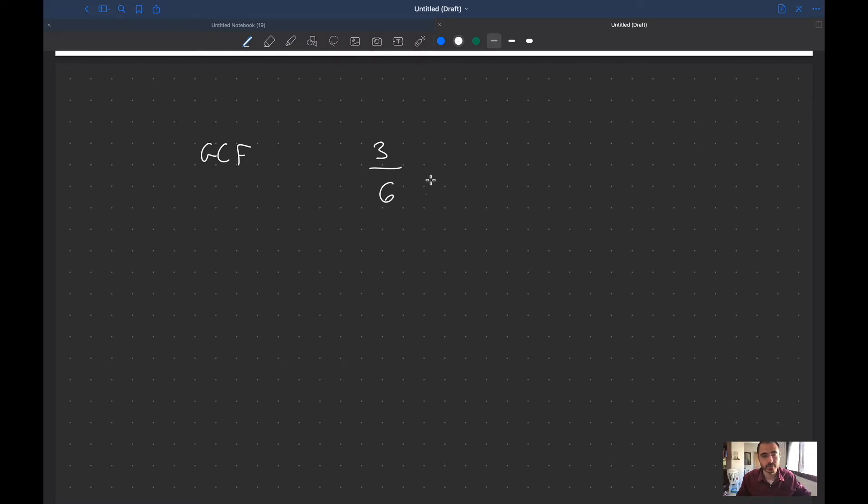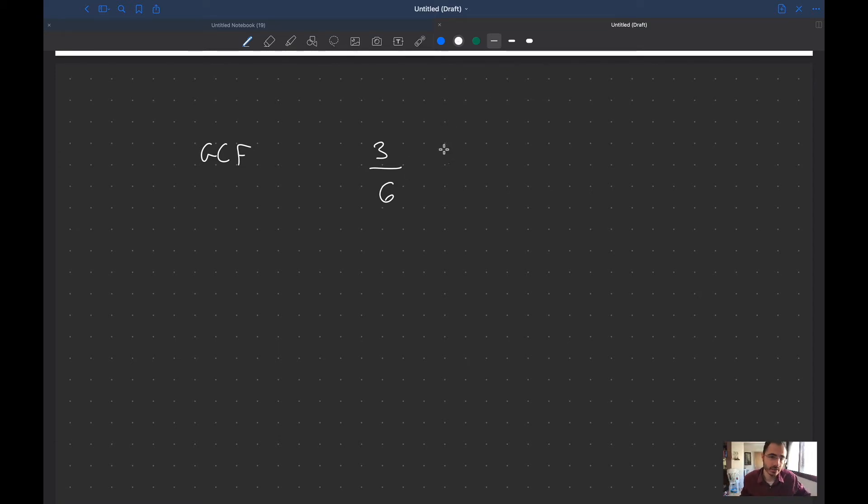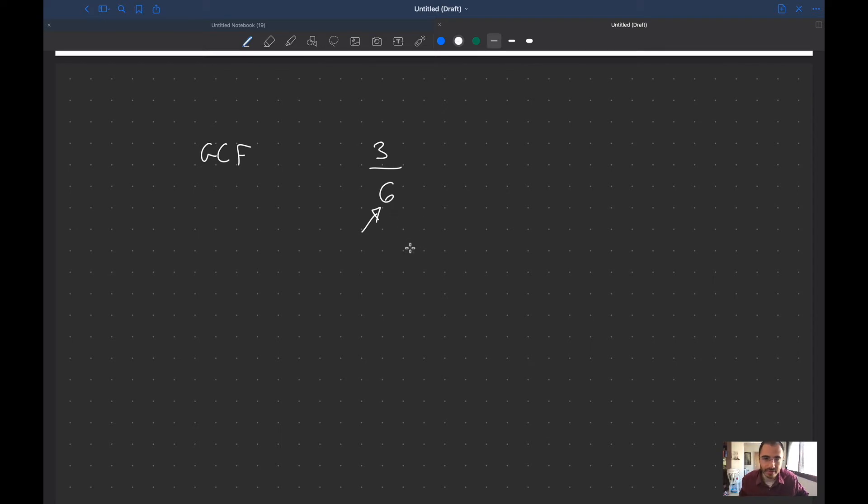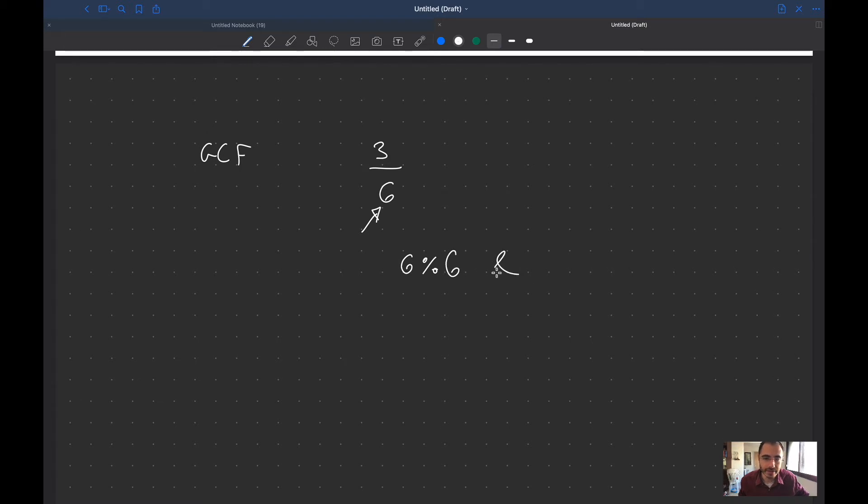The way to reduce it is we actually need something called the greatest common factor, the GCF. To find that, it's not an insanely smart thing to do but this is just how I roll. What I do is I look at the denominator.